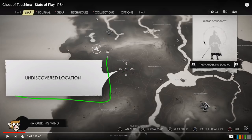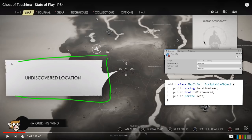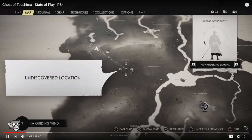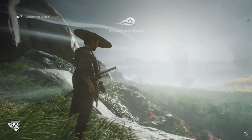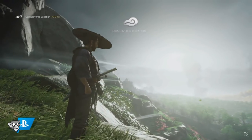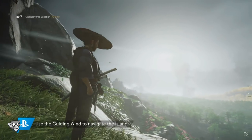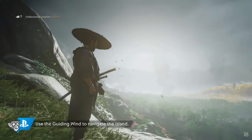The object itself also has some information. For example, you could store this on a scriptable object and simply store a boolean to see if the location had been discovered or not. If it had been, then you would show the proper icon. The player sets a waypoint, and as soon as it comes out from the map, the guiding wind shows the direction.